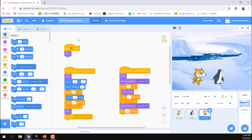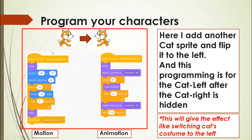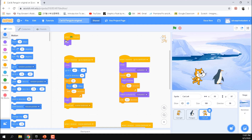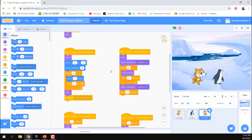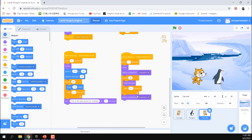The cat-right sprite hides at the start since it only faces right. When it's time to leave the arctic, the cat needs to face left, so the cat-left sprite shows up at the same position where the cat-right stopped. This swap makes it look like the cat changes direction. Then the cat-left uses animation and motion blocks to move to the left toward the bedroom.